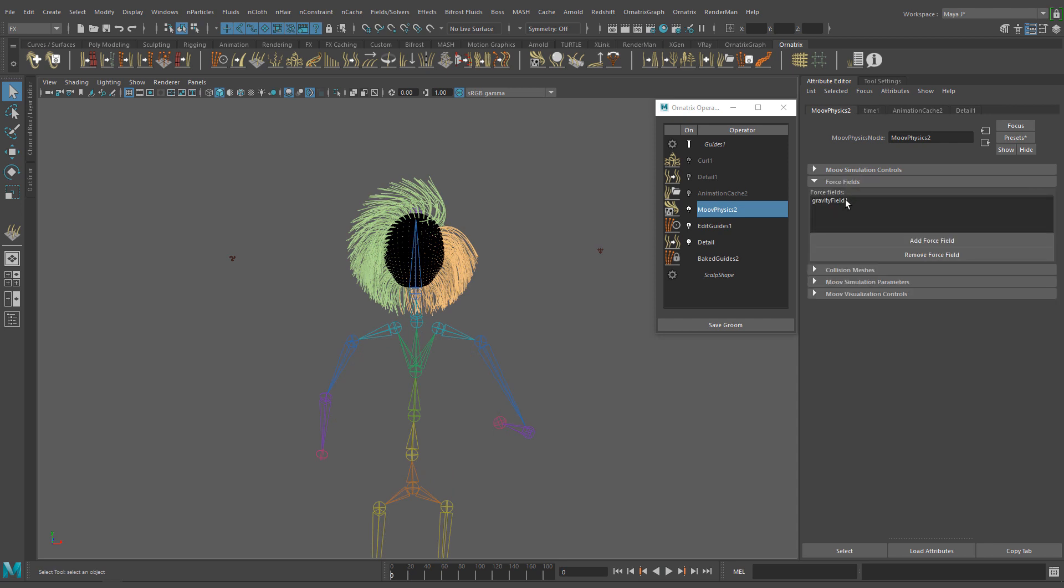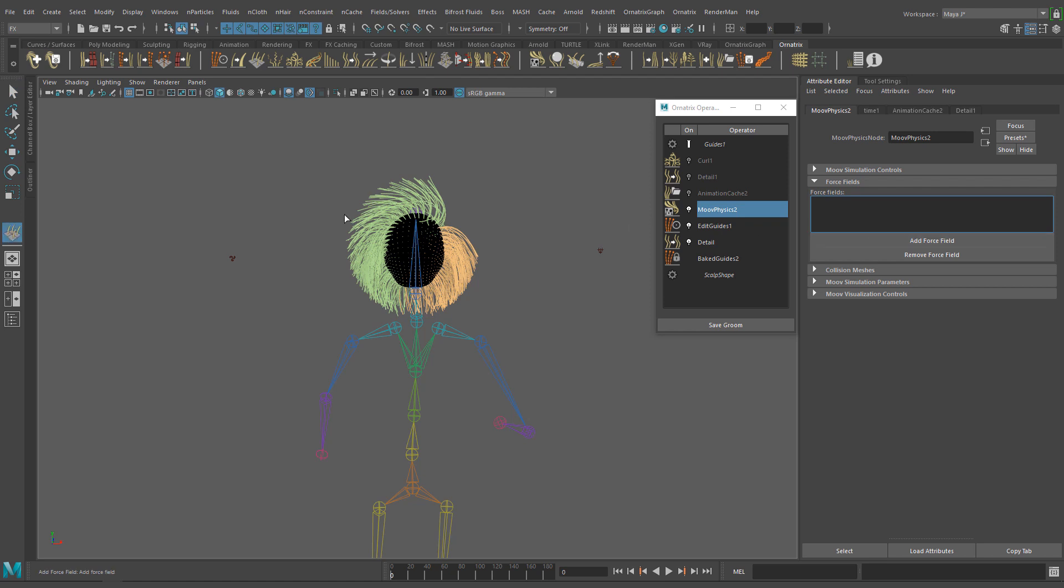Now let's try the airfield. Remove the gravity field by selecting it in the list and using the remove force field button in the force field section. Or you can leave it there if you want. You can combine several fields. Then add the airfield as we did before.